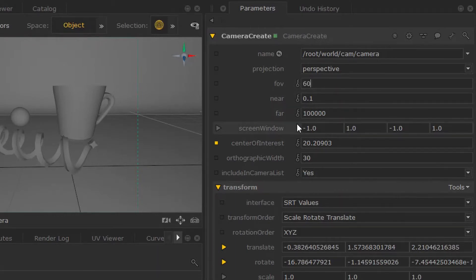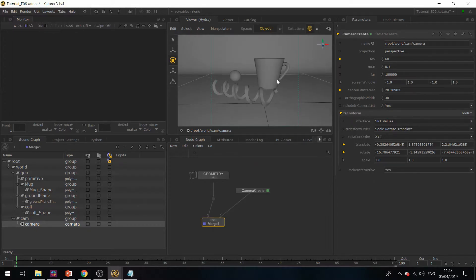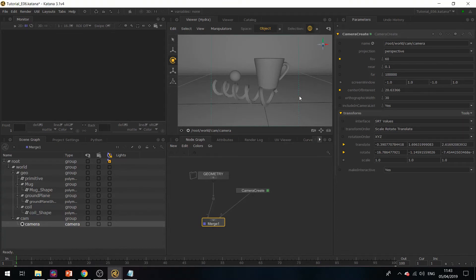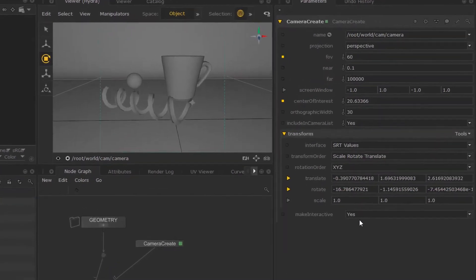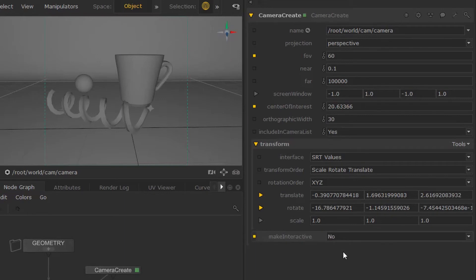Now once we're done placing our camera, we can set the Make Interactive to No so we lock down this parameter and we cannot move around in our 3D viewer anymore.